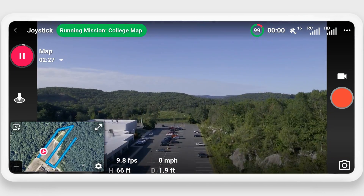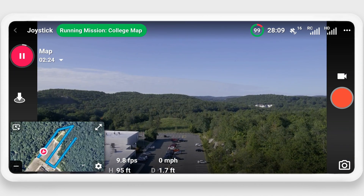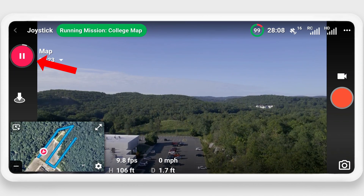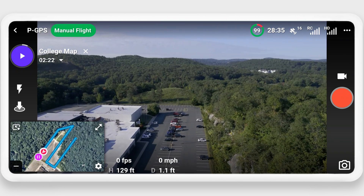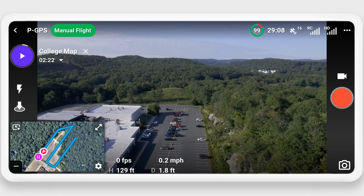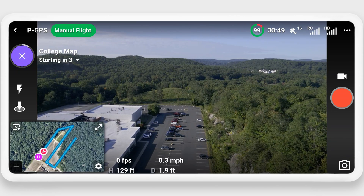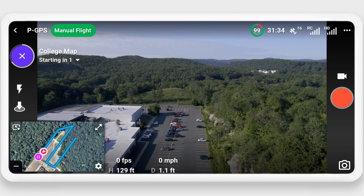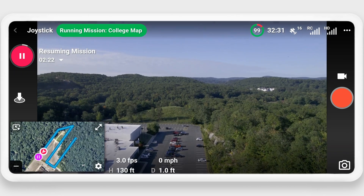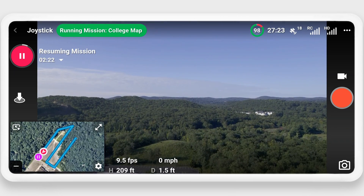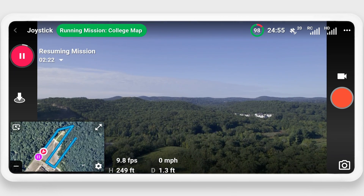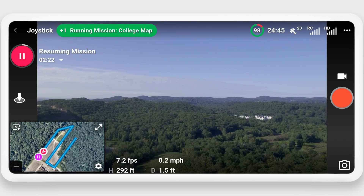Note that you can pause the mission at any time by pressing the pause button, and then resume from where you left off by just pressing the play button again. The drone will now fly the mapping mission, taking photos along the way.